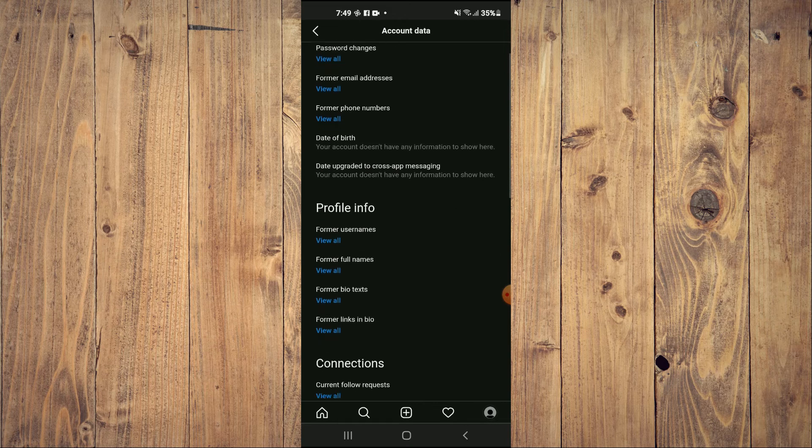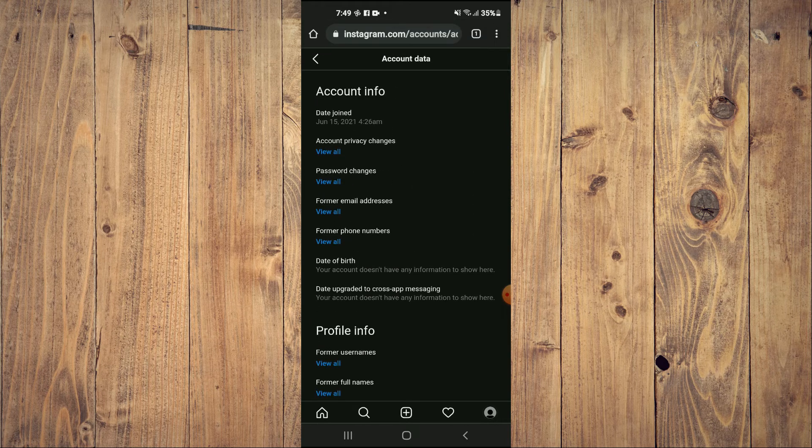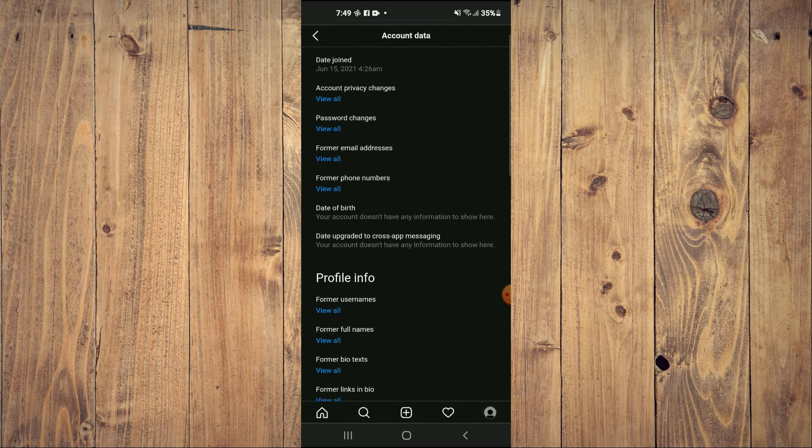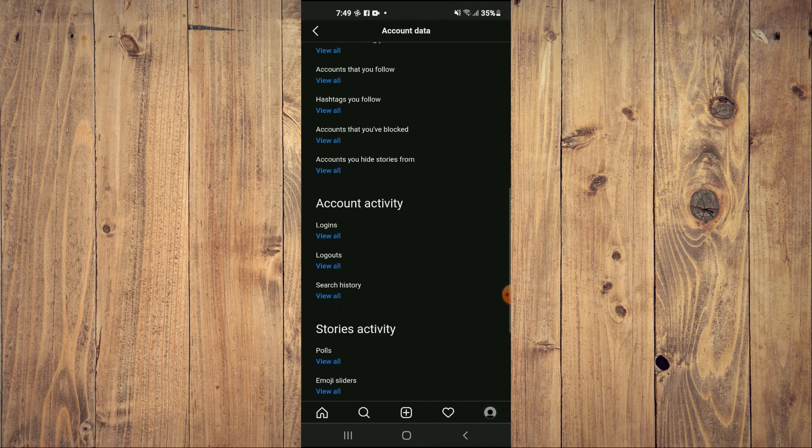And here you'll see all of your account data and Instagram history, as you can see right here.